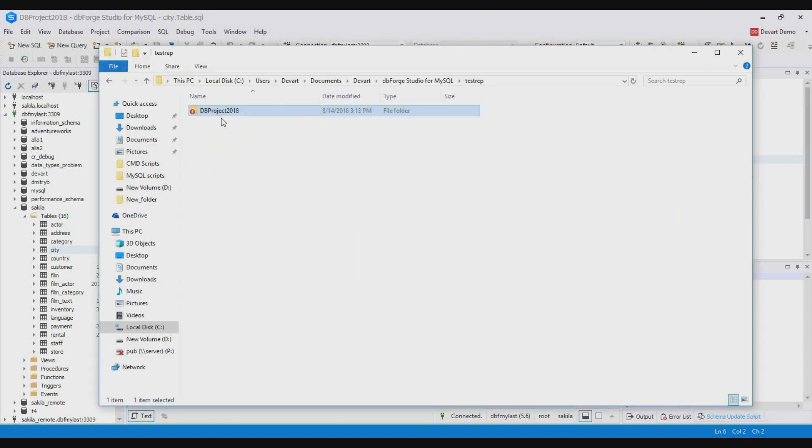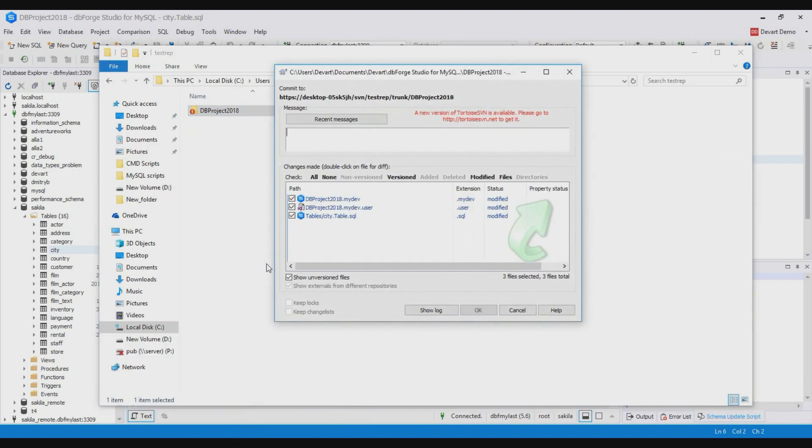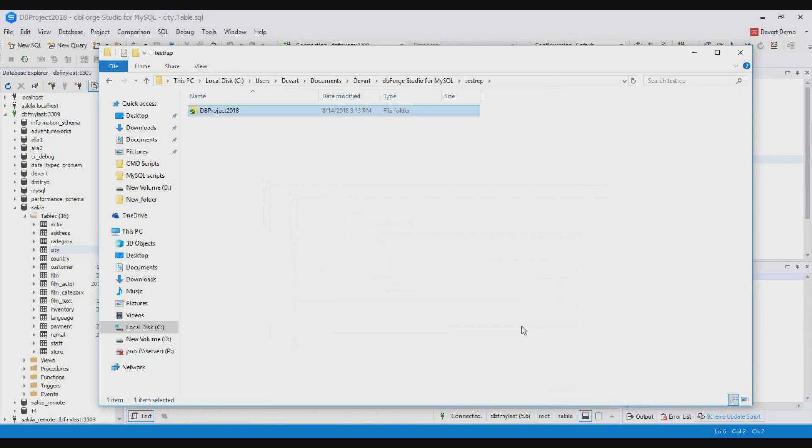Right click the project folder, click SVN commit, enter a comment and commit the changes. Our project is up to date now.